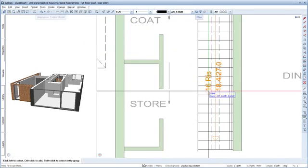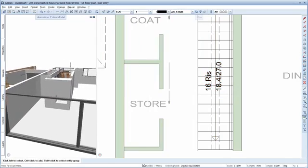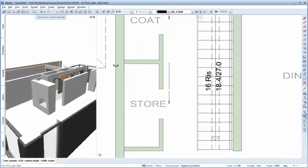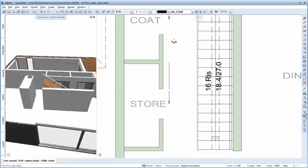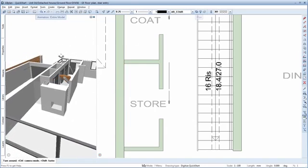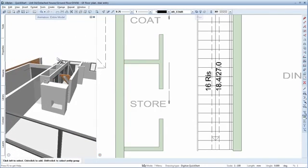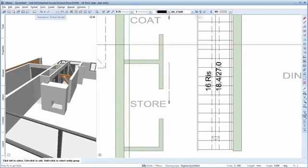A quick check of the stair in the animation window. Finished. That's it.